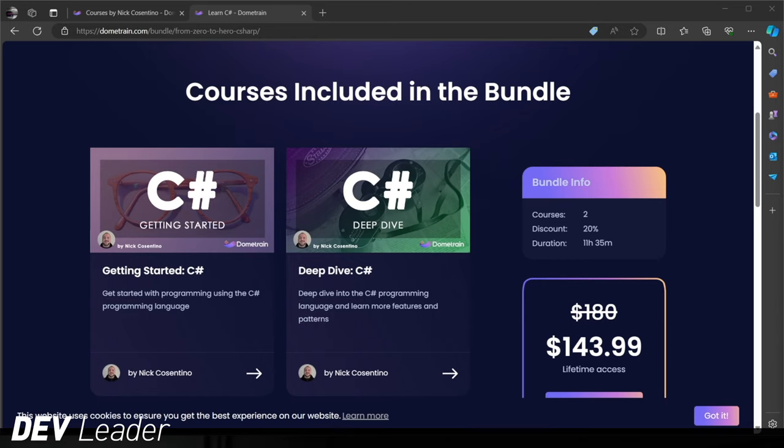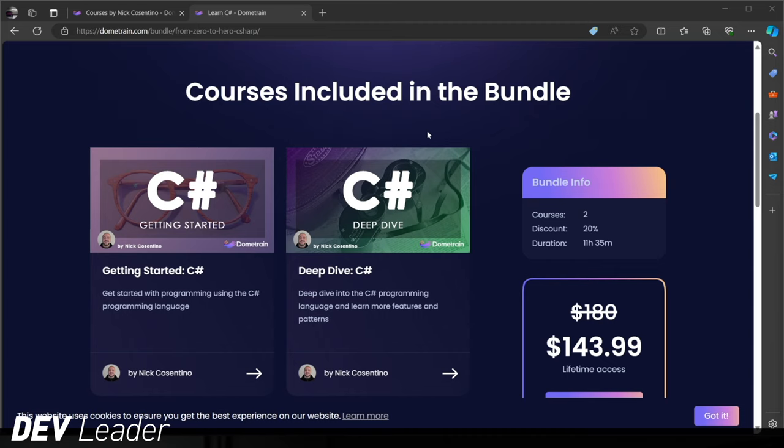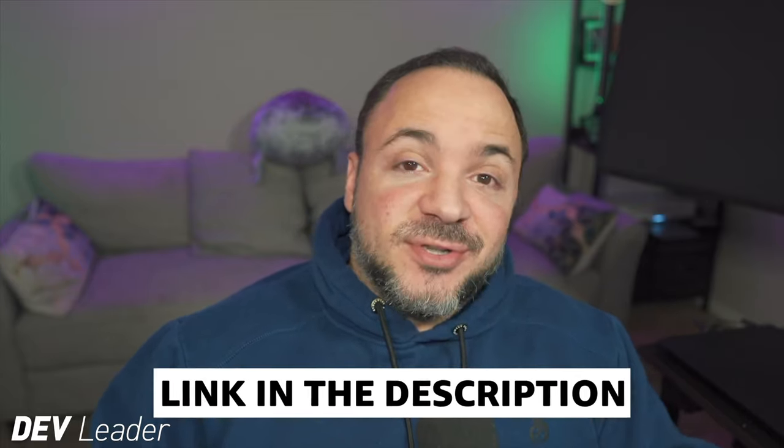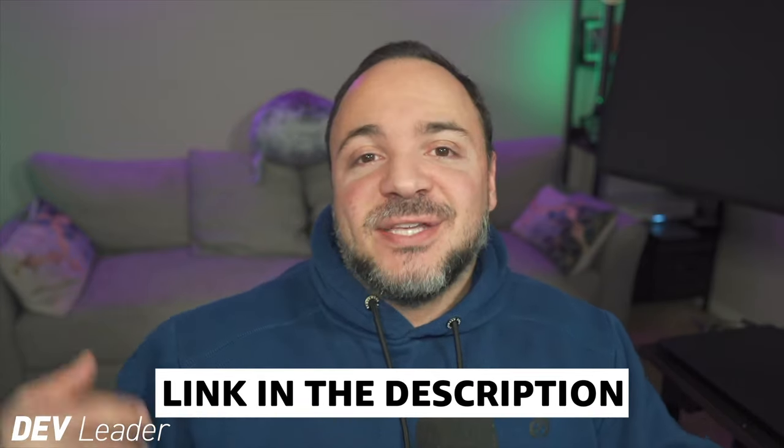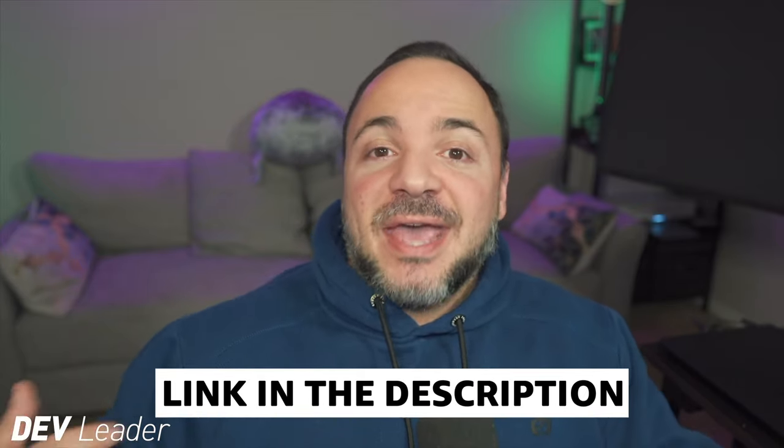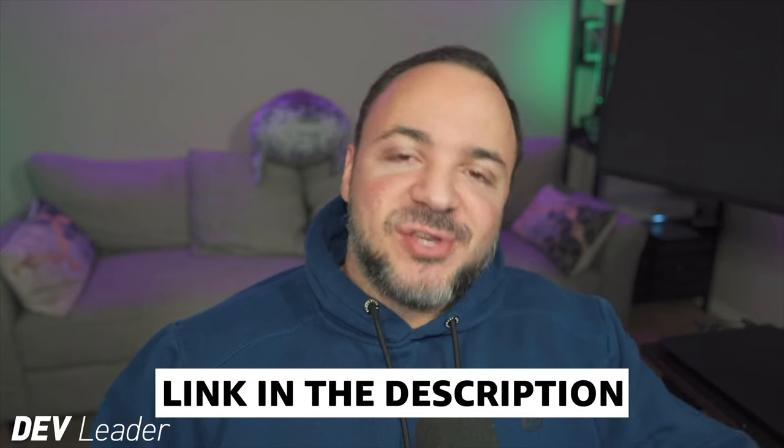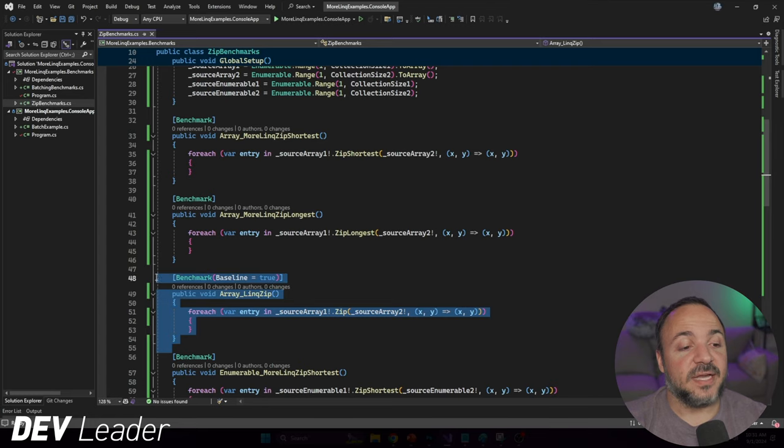Before we move on, this is just a reminder that I do have courses available on Dometrain if you want to level up in your C# programming. I have a course bundle that has my getting started and deep dive courses on C#. Between the two of these, that's 11 hours of programming in the C# language, taking you from absolutely no programming experience to being able to build basic applications. You'll learn everything about variables, loops, async programming and object-oriented programming. Make sure to check it out.